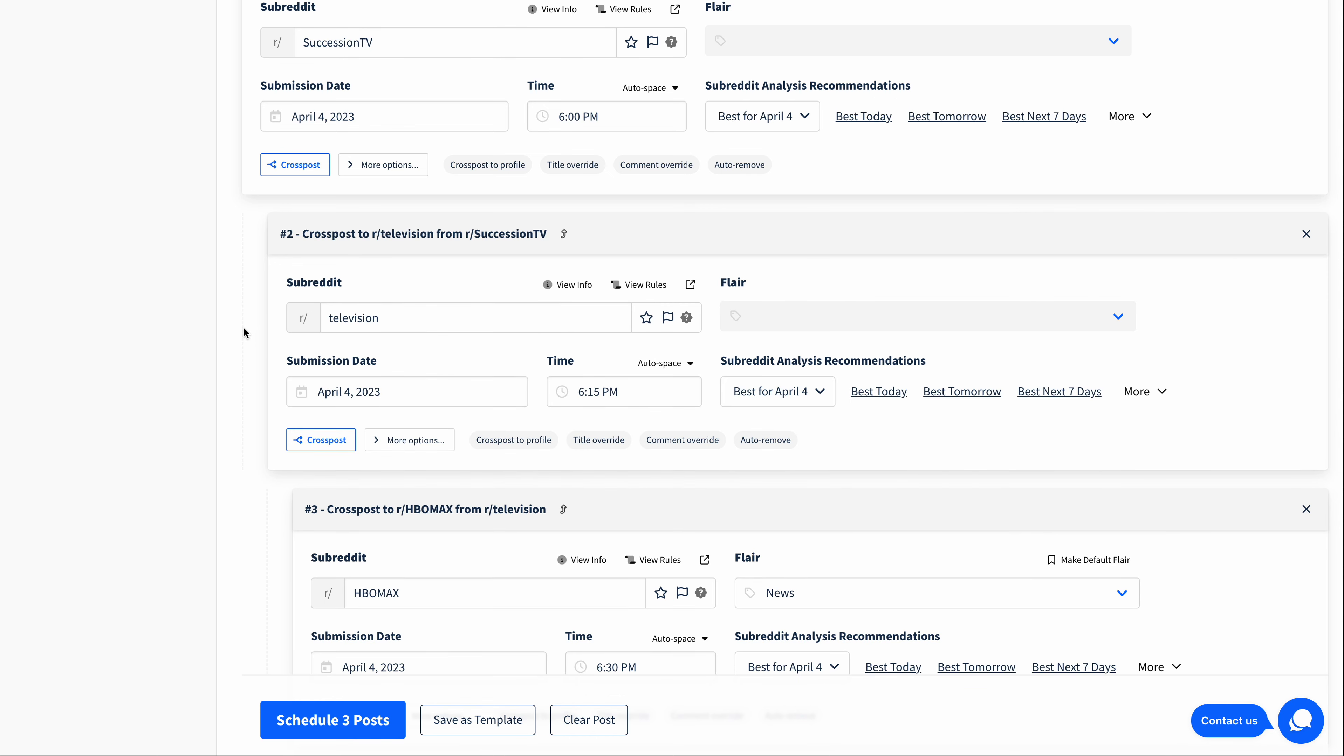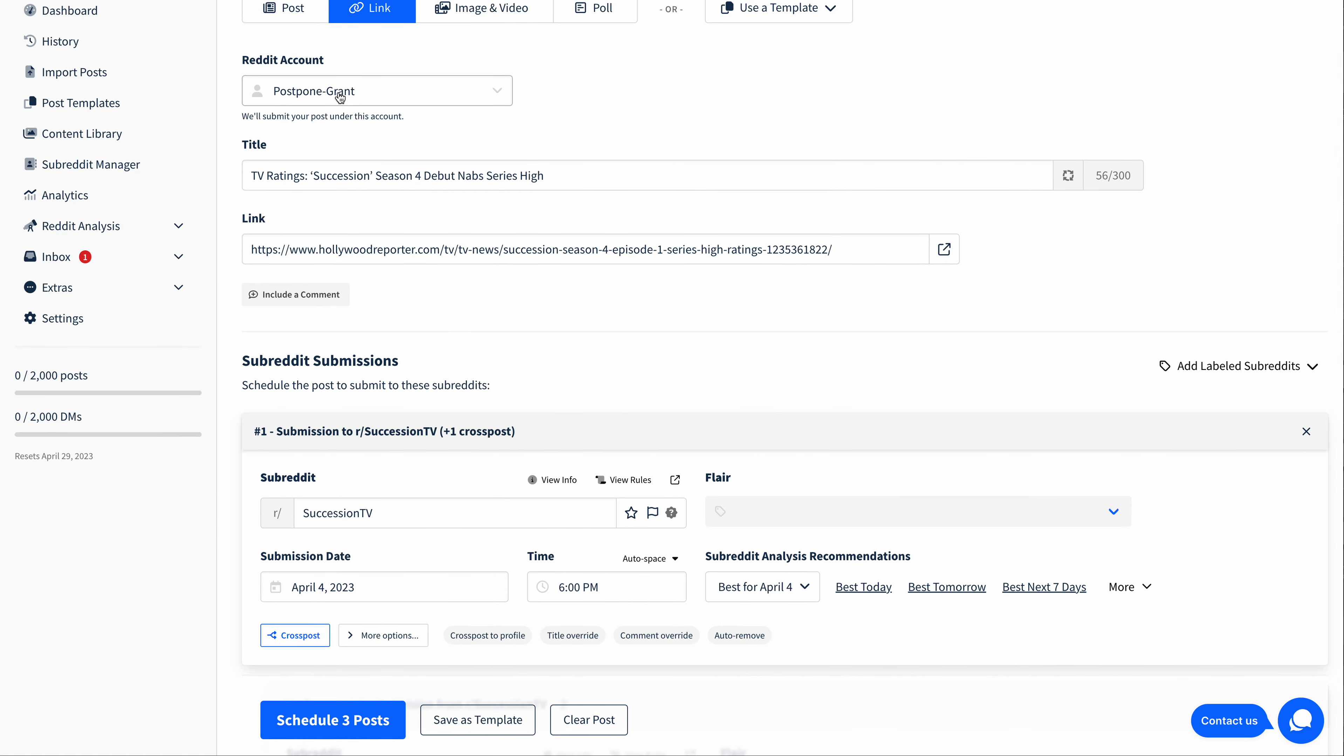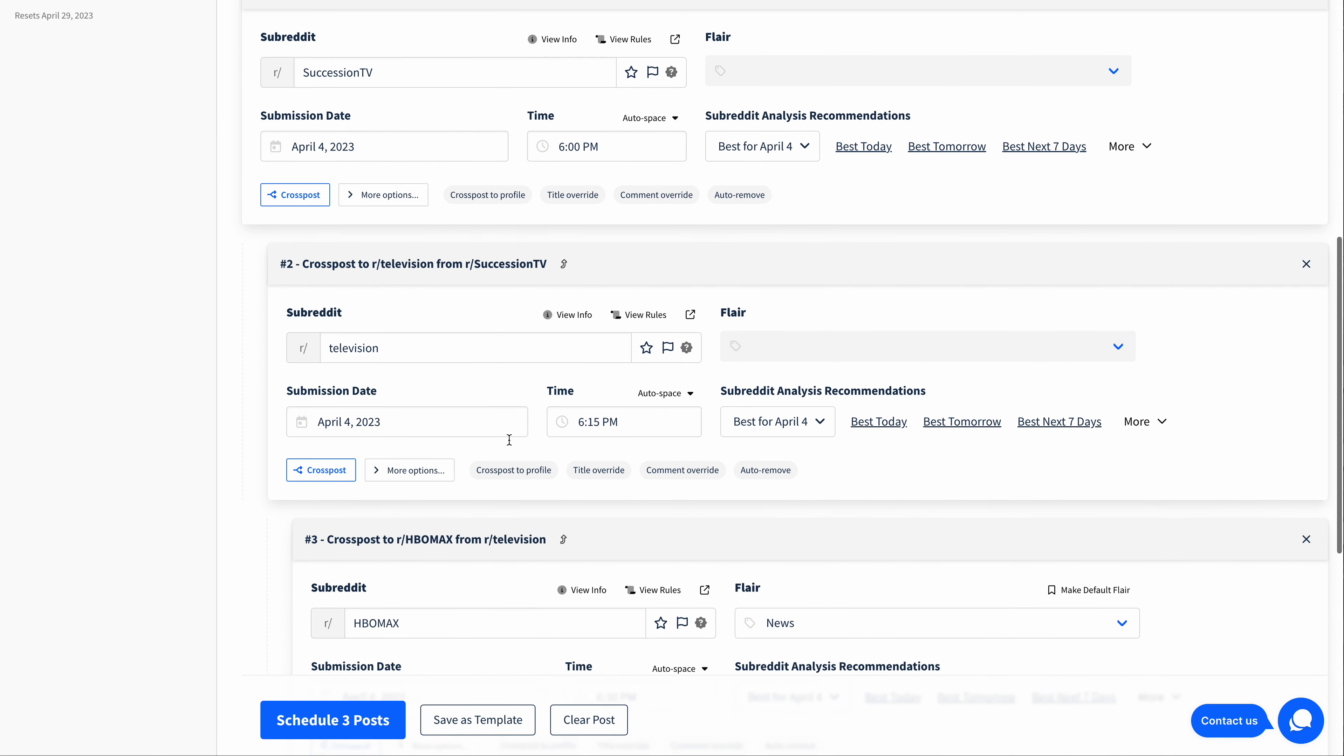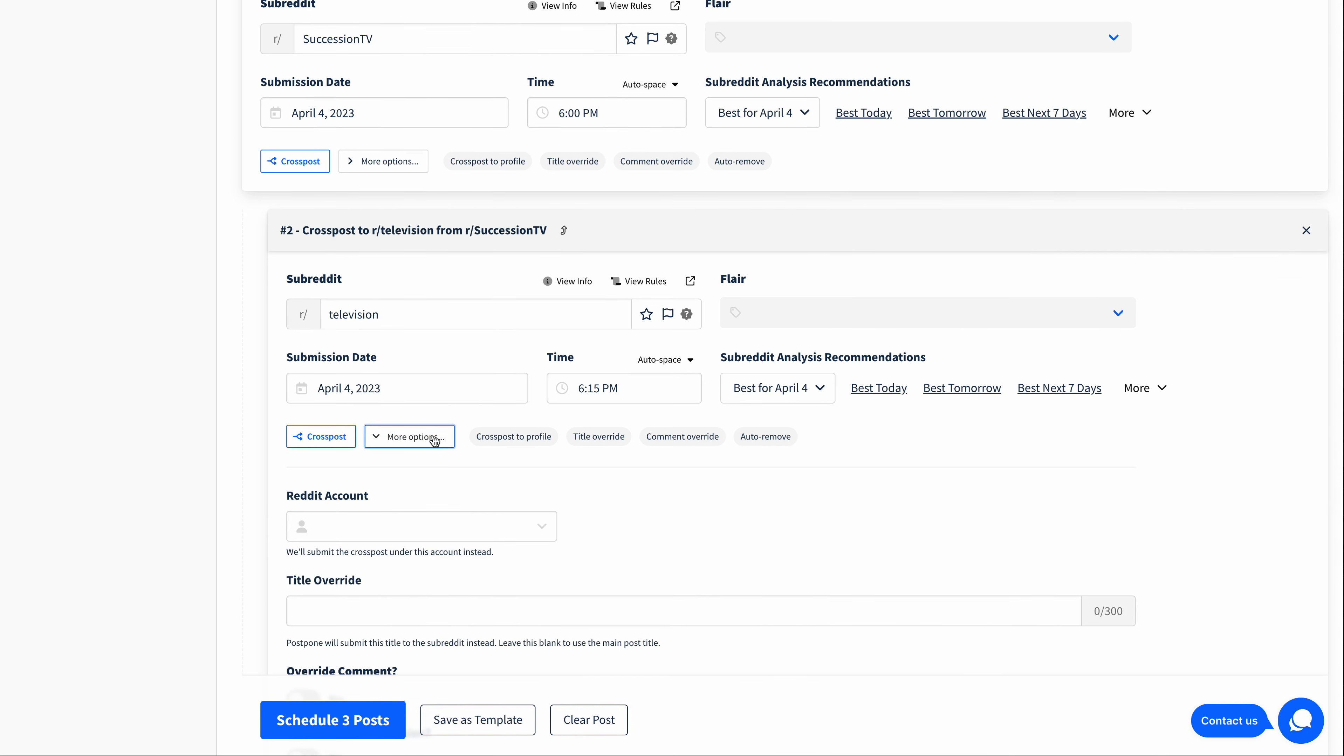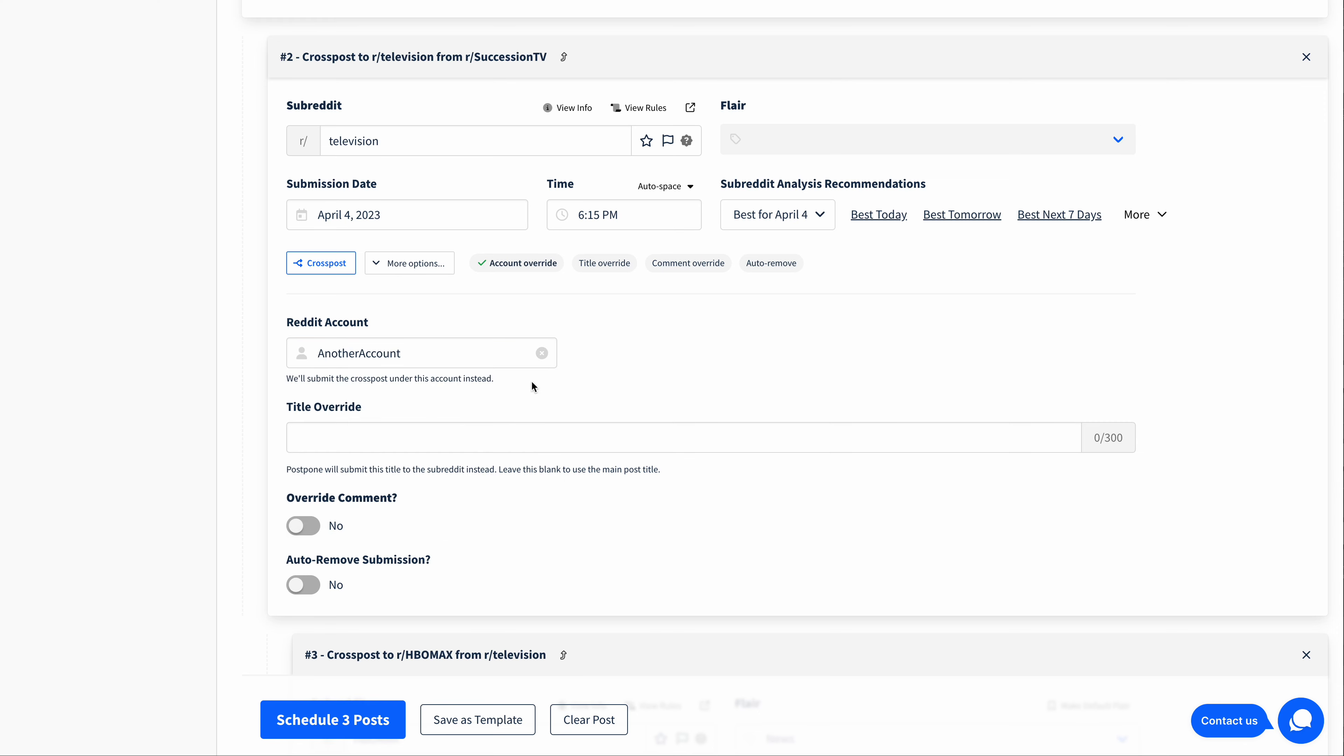You can even cross post across Reddit accounts. So right now, I've got this post scheduled from my main Postpone Grant Reddit account, and it's going to submit all of these. But let's say for Television, I would like that cross post to be submitted from a different account. I can simply expand More Options, and then choose which account I would like the cross post to be submitted from.